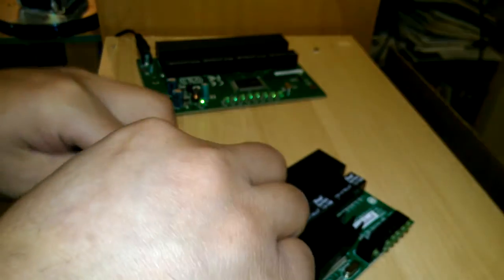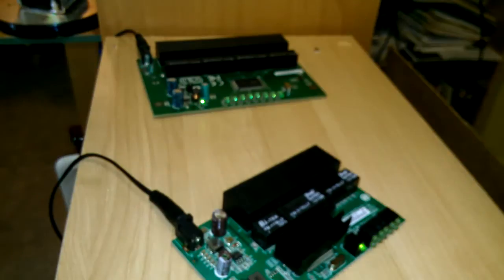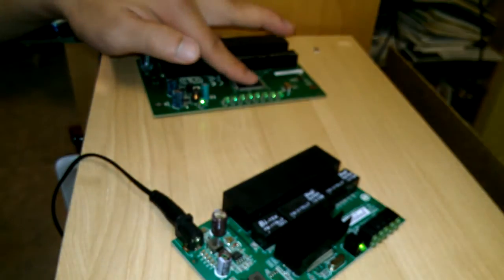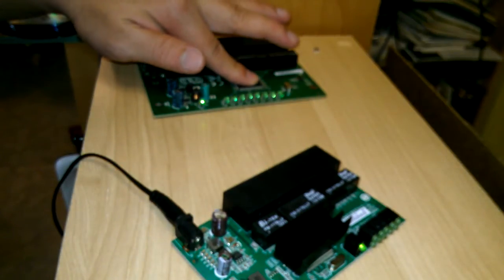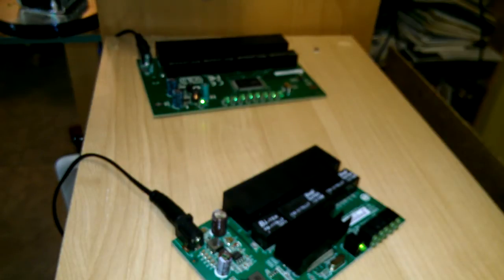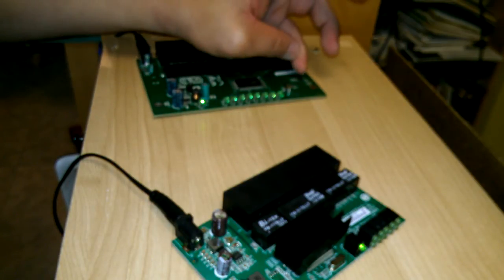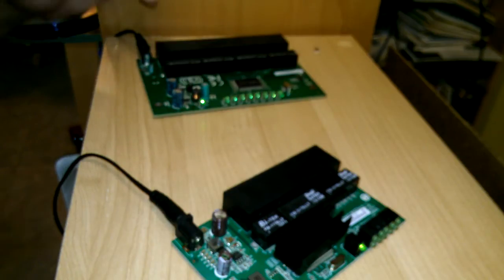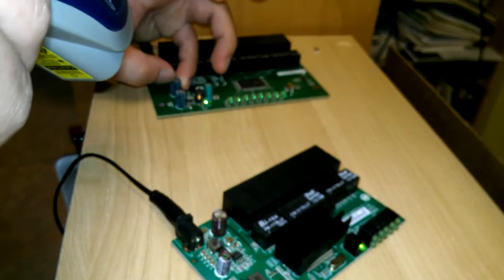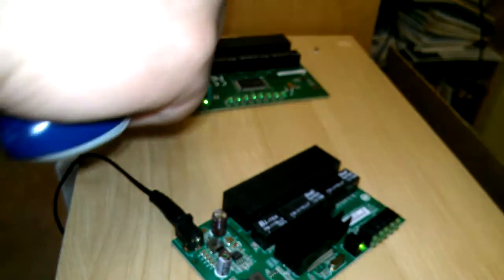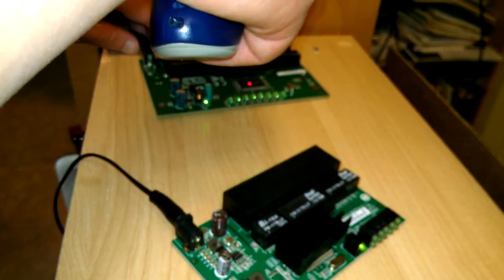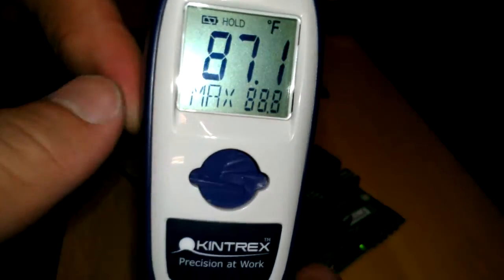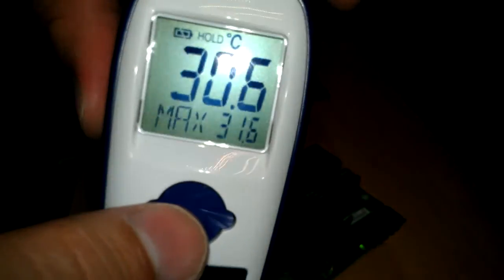Plug that in also. Yeah, the processor is cold. I mean, it's barely feeling anything. So, the processor is 87 degrees Fahrenheit or 30 degrees Celsius.